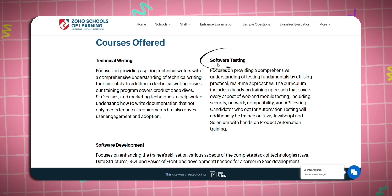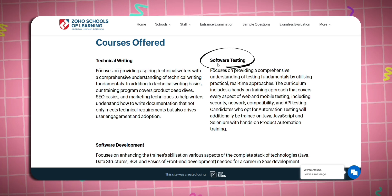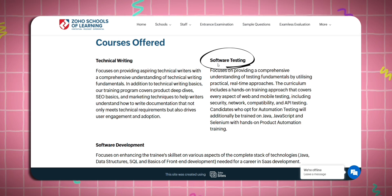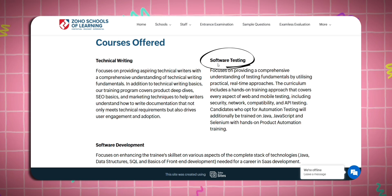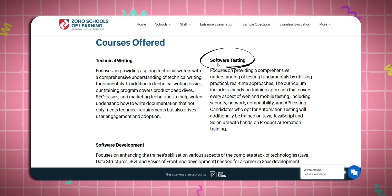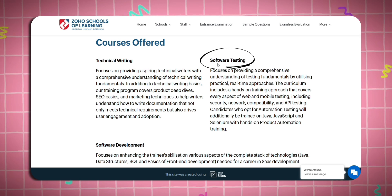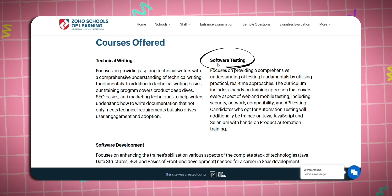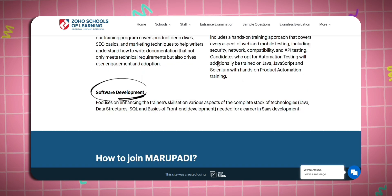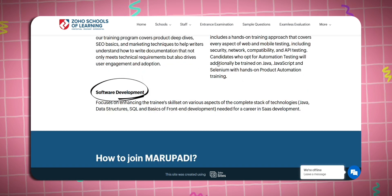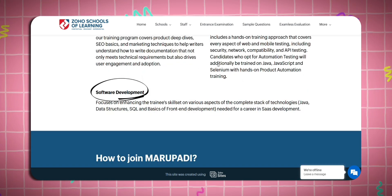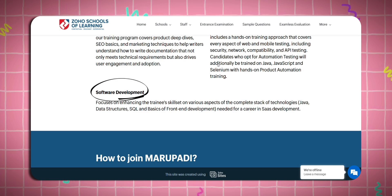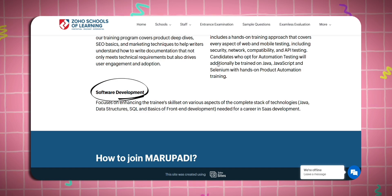Software Testing covers fundamental understandings of testing, like web and mobile testing, and includes security, networking, and API testing. Software Development covers technologies like Java, data structures, SQL, and basic front-end development.